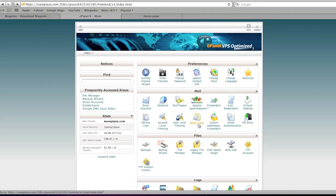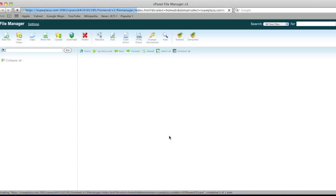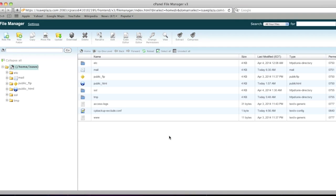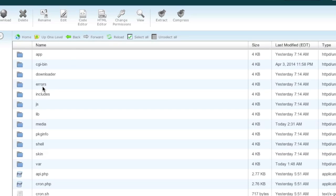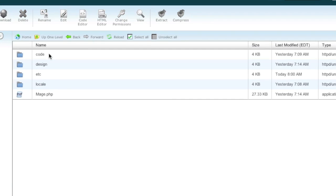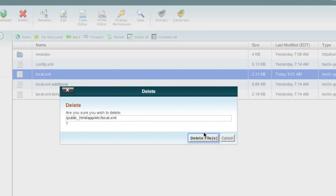I'm going to go to my file manager and locate my Magento installation. I'm going to go to app and then etc, and then I'm going to delete the local.xml file. Keep in mind that you don't have to do this if you haven't installed Magento already.